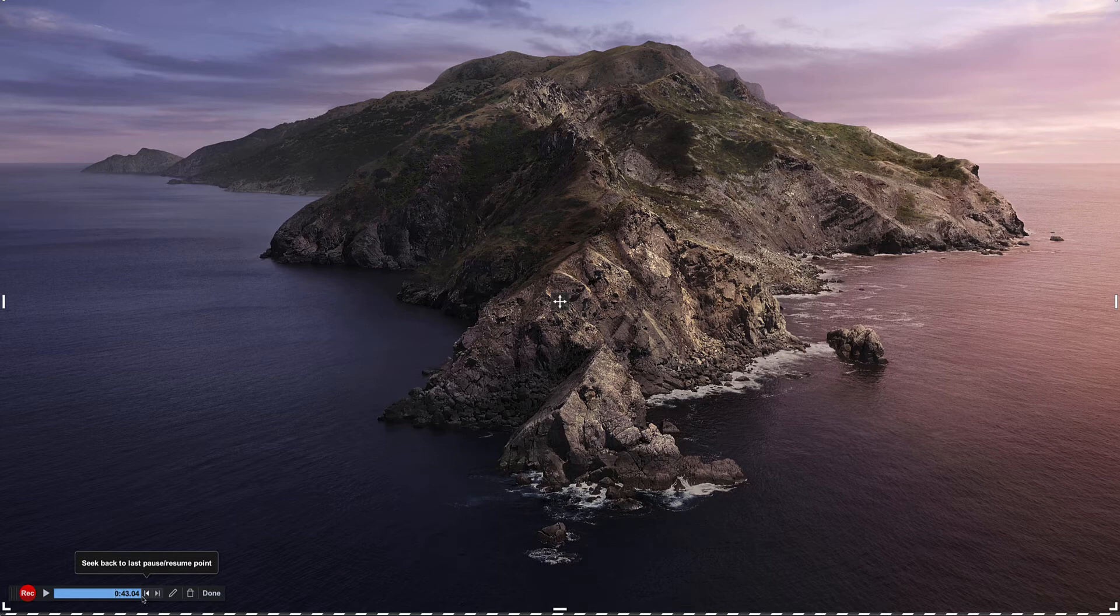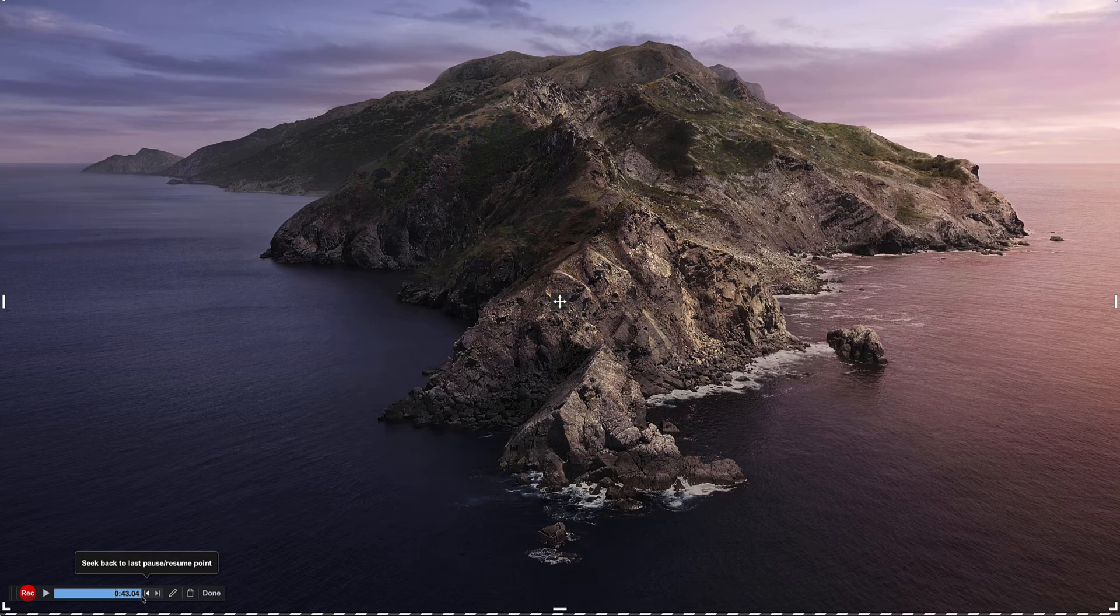Within Screencast-O-Matic if you've got a lot of stuff to say and you really want to be very accurate, you can actually use a script. So you can use written content that you already have, you can copy and paste each line into Screencast-O-Matic and then you could literally just read each line.